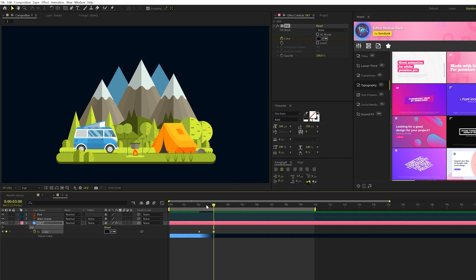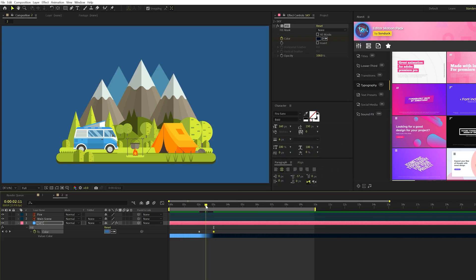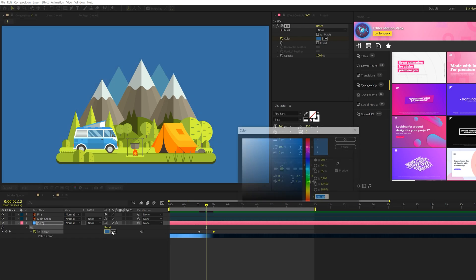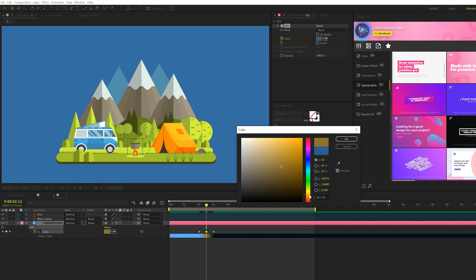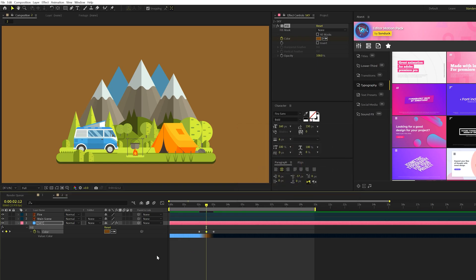And then we'll go to two seconds and 12 frames, and we can change our color to a nice warm sunset color because we want to have that nice transition over from blue sunset to dark. Then what we're going to do is we'll take our keyframes, we'll copy them.